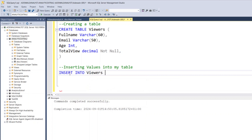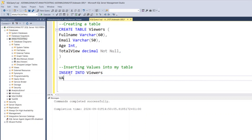Once you've typed the table name, you specify the columns you want to insert into — column one, column two, column three, column four. But if you want to insert into all of your columns, you don't need to specify them. You can go ahead and just type VALUES, then open a bracket and start putting things. We have four columns: full name, email, age, and total view.